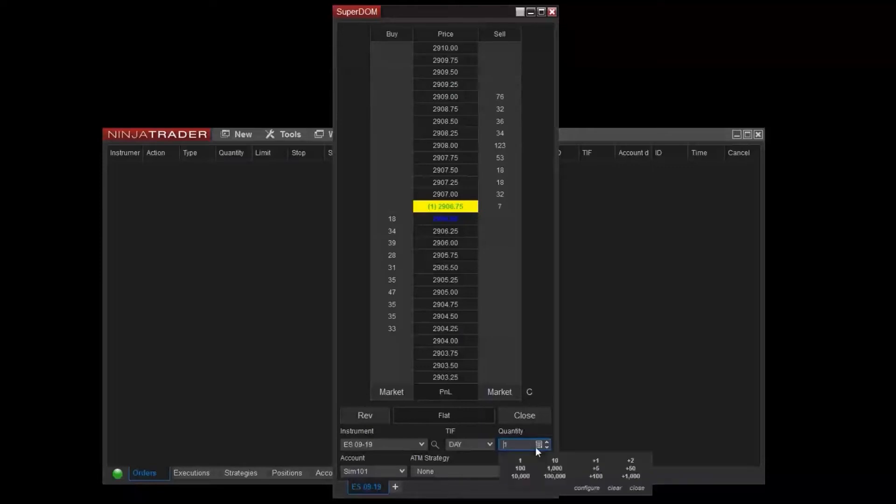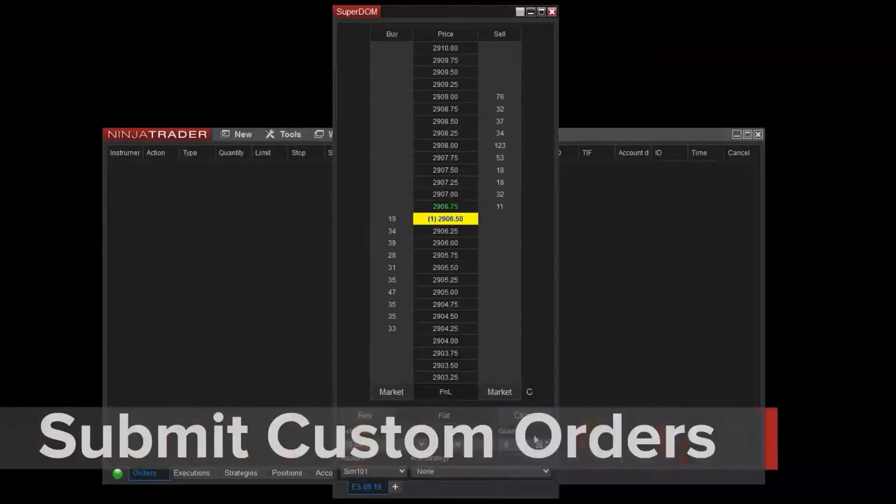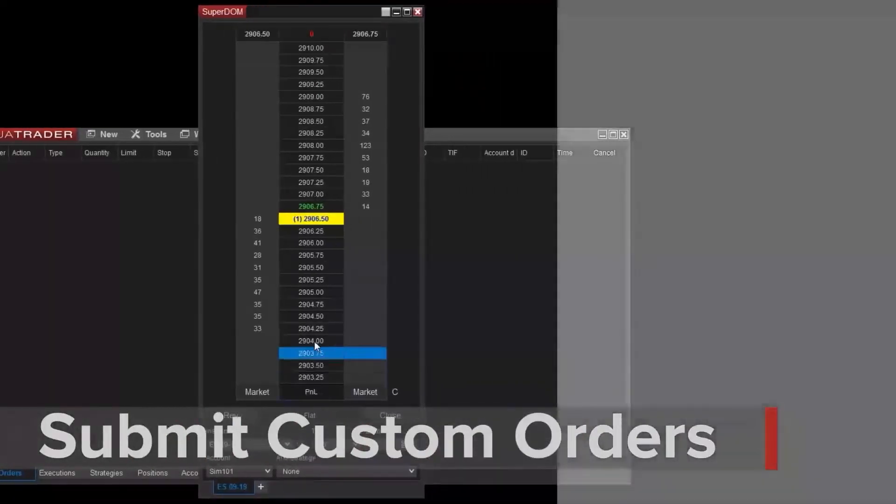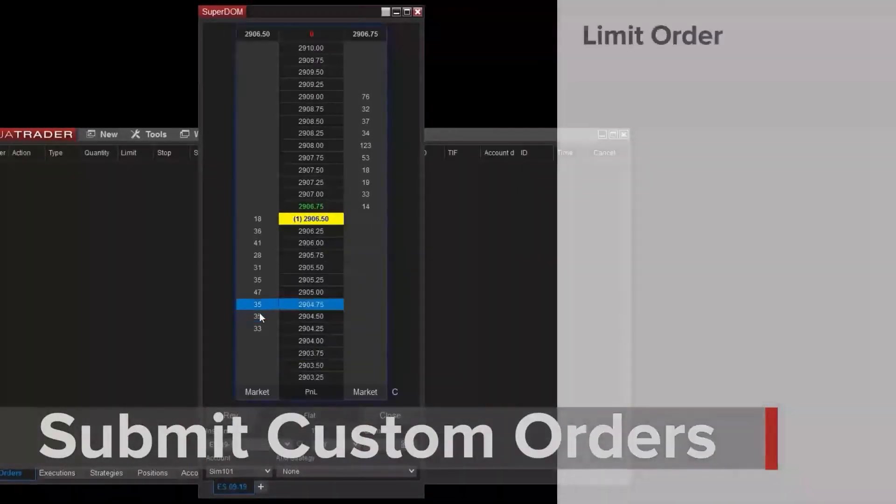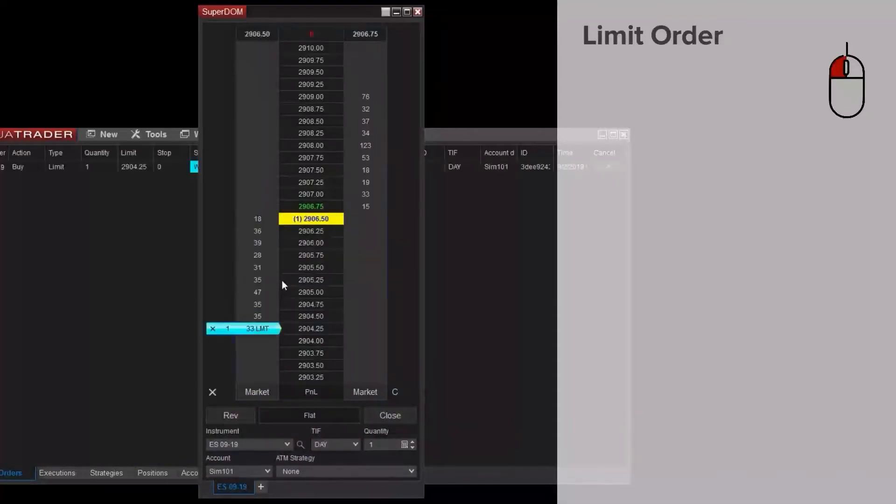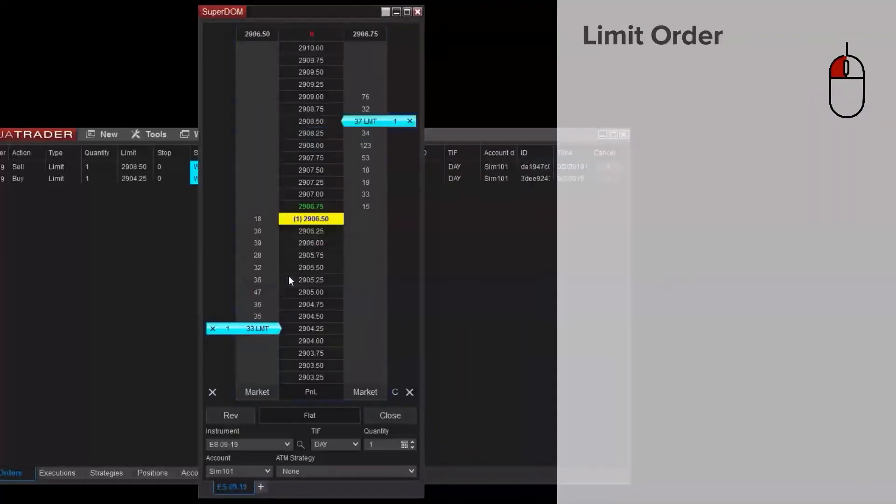Now I'll show you how to use the buy and sell columns to submit orders at specific price points with the Superdome. You can place limit orders by left clicking in the buy or sell column. If I left click in the buy column below the market, you can see I've placed the limit order. I can also do this quickly on the sell side above the market.